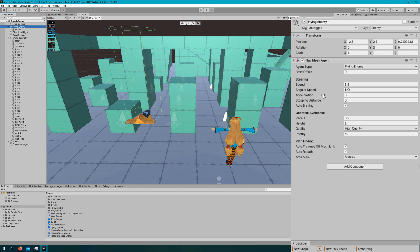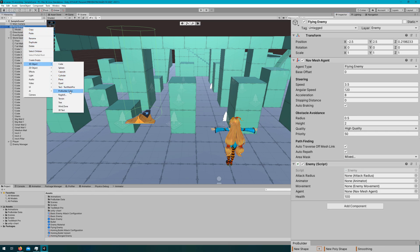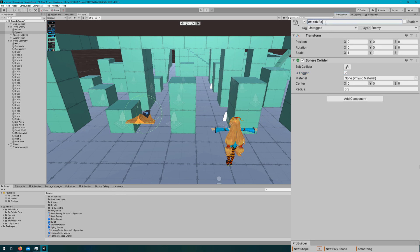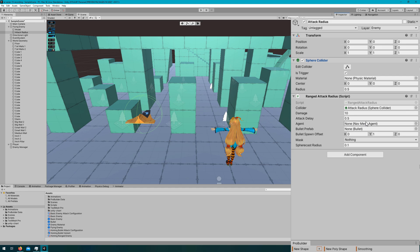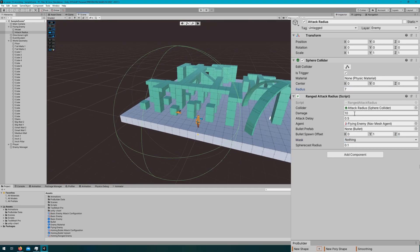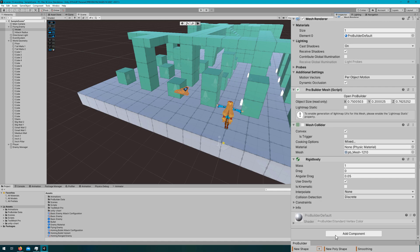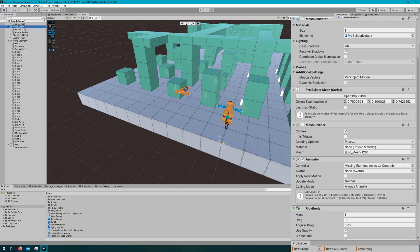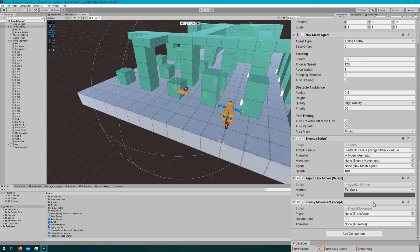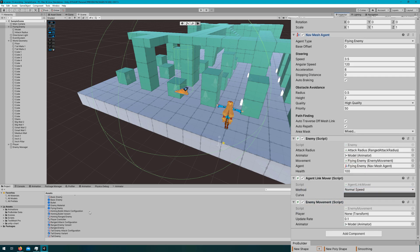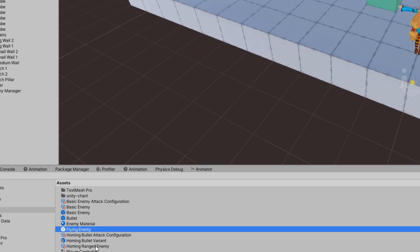I'll attach the nav mesh agent, the enemy script, and create the attack radius — just a sphere collider as a child. I'll rename it to attack radius, add the ranged attack radius script, drag the nav mesh agent over, and adjust the radius to see how far makes sense. Seven is probably too big; maybe four is nicer. Attach the enemy movement, set up the agent link mover to move at normal speed, hook up movement and the agent to the enemy script, then drag the flying enemy to the project panel to make it a prefab and create the enemy configuration.